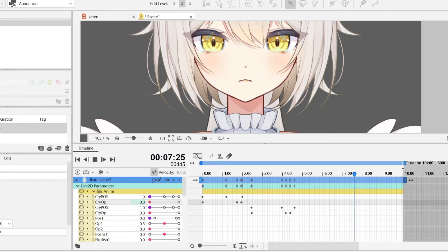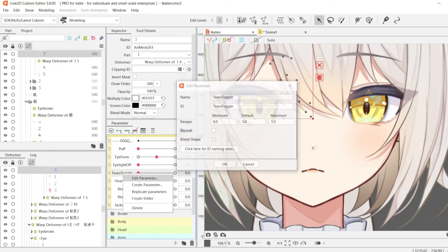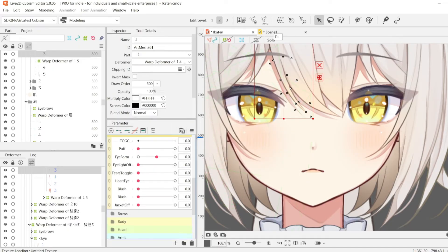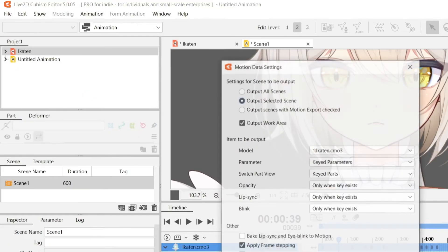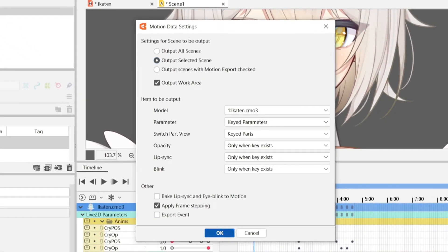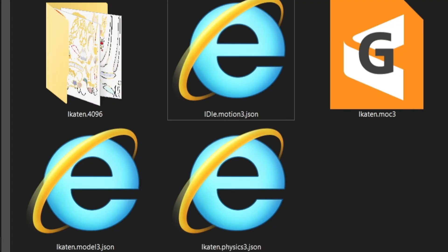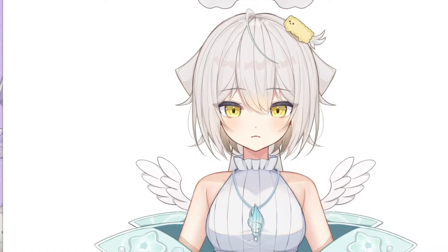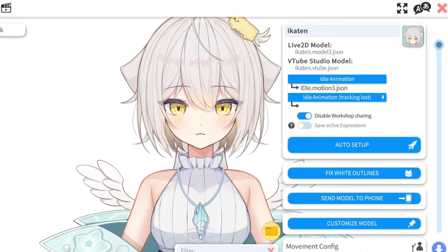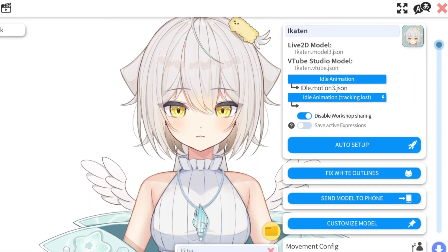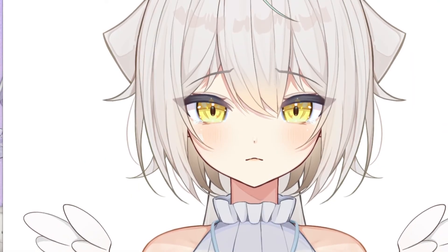Once we're happy with the animation, we're going to go back to the model file, set the tier toggle default parameter value back to 0, and then go to export for runtime. Export it as a motion file, which is a motion3. When you're importing your model folder into VTube Studio, make sure that this motion file is in the same folder. In VTube Studio, in the settings where it says idle animation, select the idle animation we just created. Activate whatever toggle you have — for me that's the tier toggle — and take a look at the animation you just created. Make sure that the rest of the model is still tracking.